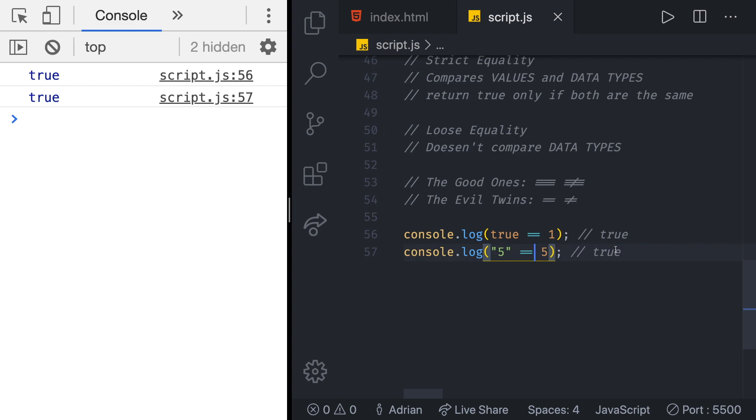But if we switch to using the strict equality as we always should we get false false because these two values are not the same and they should never be. With loose equality both of these are equal and that should never happen. Five is a string and should be treated like that. As I mentioned most of the JavaScript developers completely avoid loose equality and rely only on the strict equality. It is considered a better practice and it causes less bugs. From now on you're going to see me only use the strict equality.